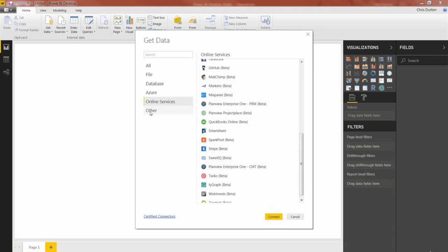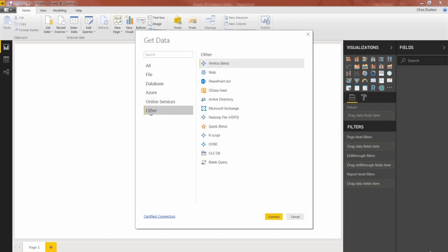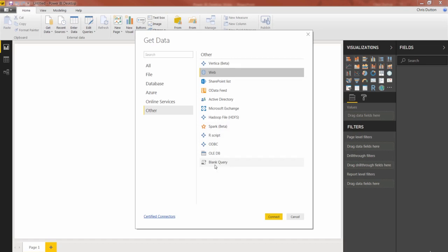And then last but not least in the other tab got some interesting ones in here as well. You can actually type in a web address to scrape data from a web source or you could launch a blank query and if you know how to write M code you can generate a custom connection yourself. And we're actually going to do a simple demo using a blank query by creating a dynamic rolling calendar that updates based on the current date. We'll cover that later in the section.